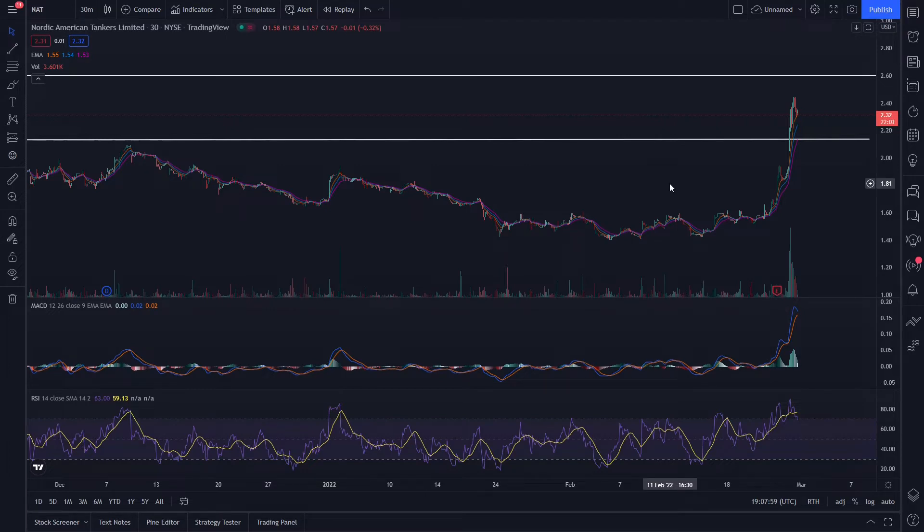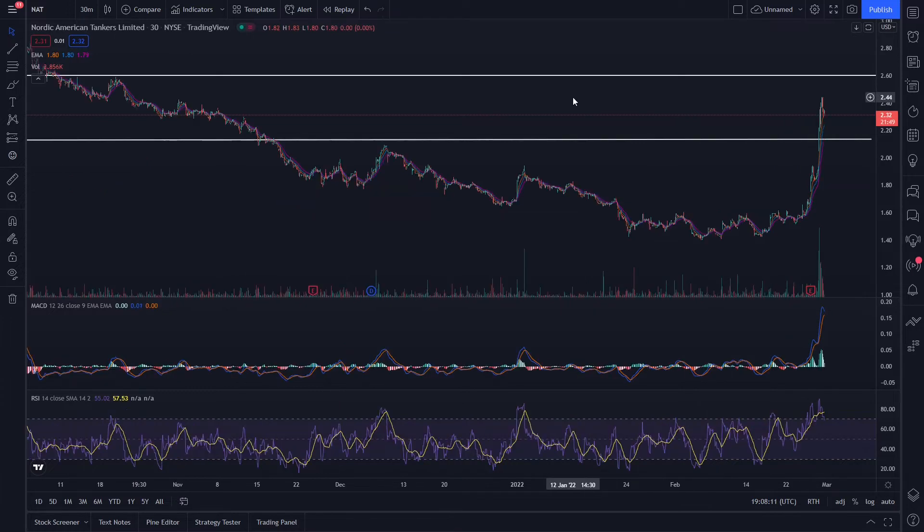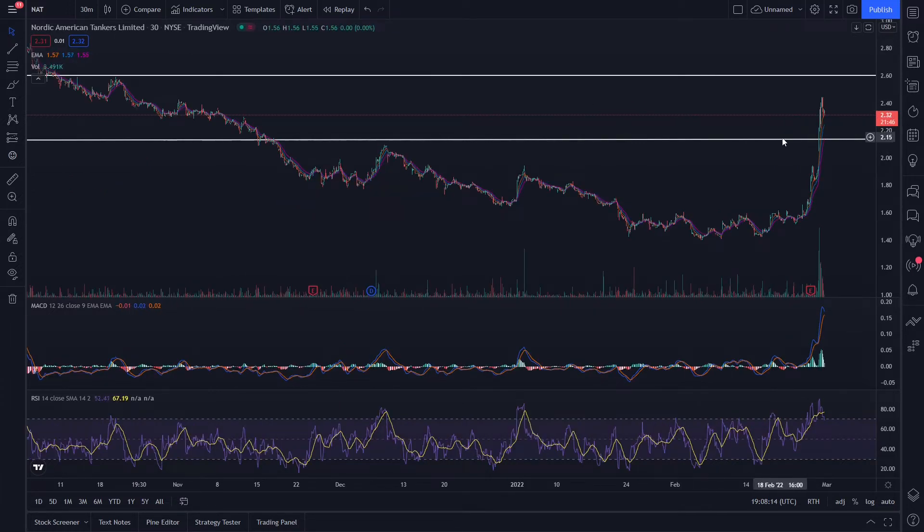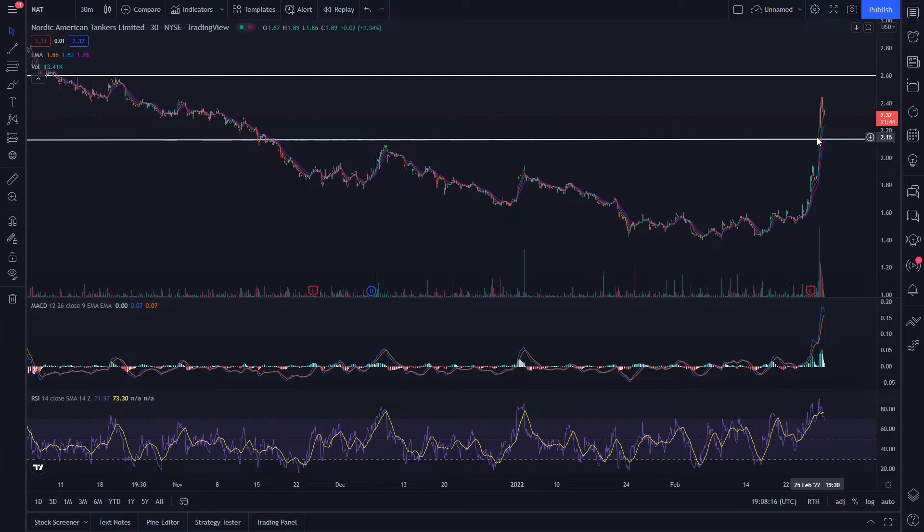Now you'll notice here that I put a support and a resistance line here. It's very likely that we're going to test this 215 level if we start coming down.